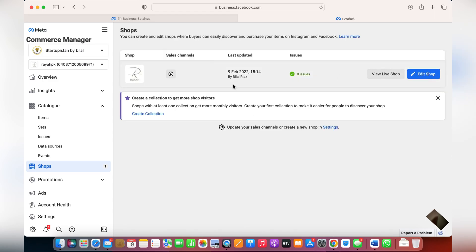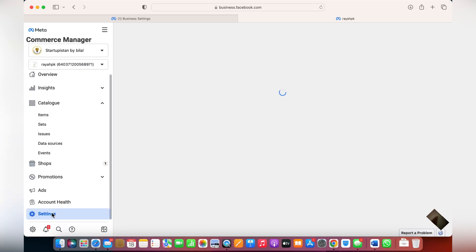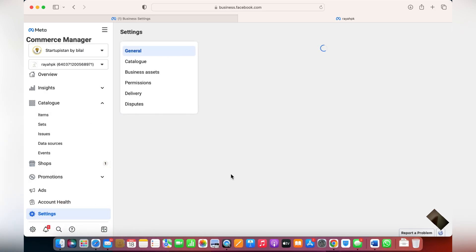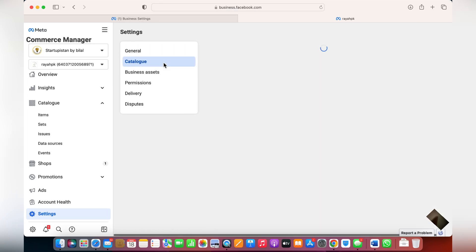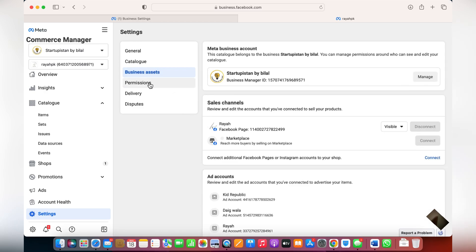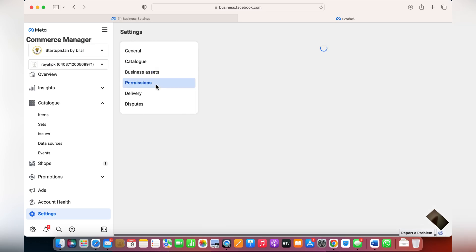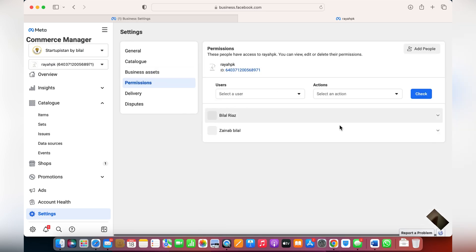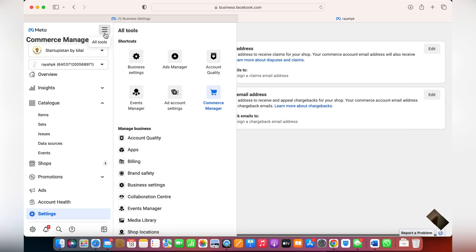These shops will be automatically created on your Facebook or Instagram once you've integrated items into your Facebook catalog and given access to your Facebook business page. You can click on Settings to further customize your shop — see the catalogs, view your business assets, check which ad account and pixel are connected, give permissions to people who can manage your catalog, and review delivery updates.